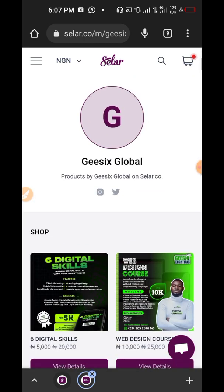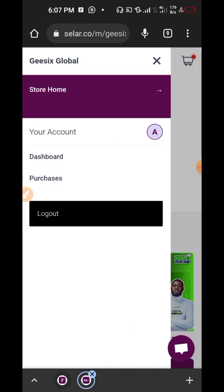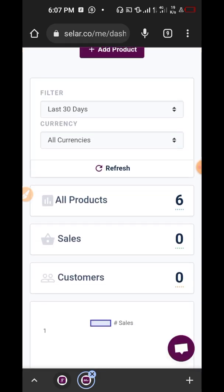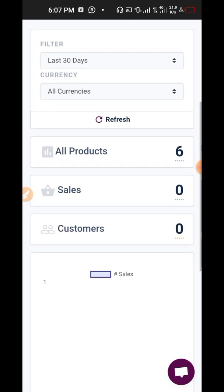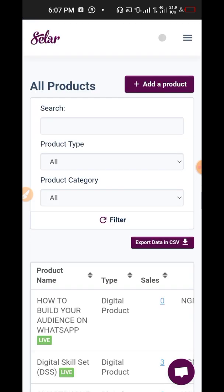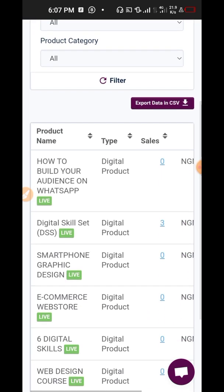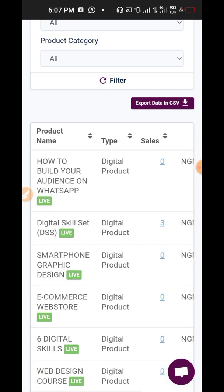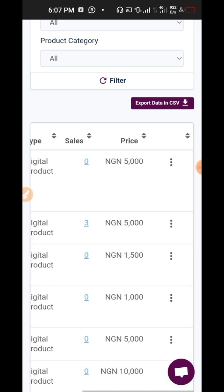So I'm going back to my dashboard. So far I have six products here, and when I click on these six products I've been able to sell digital skill set — I've sold three of them. That's five thousand times three, so I've made fifteen thousand from selling this course. The interesting part of digital products is that you don't run out of stock.